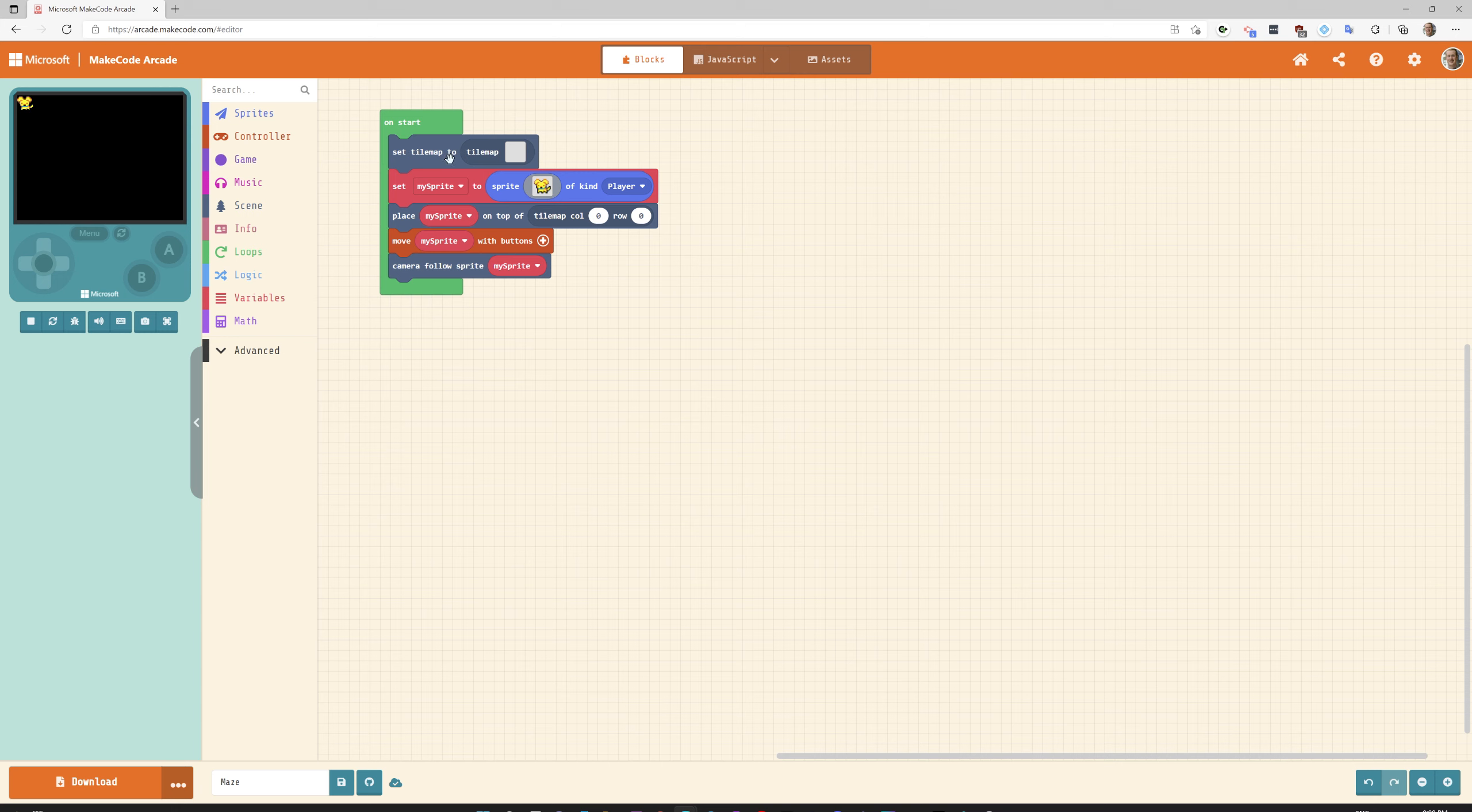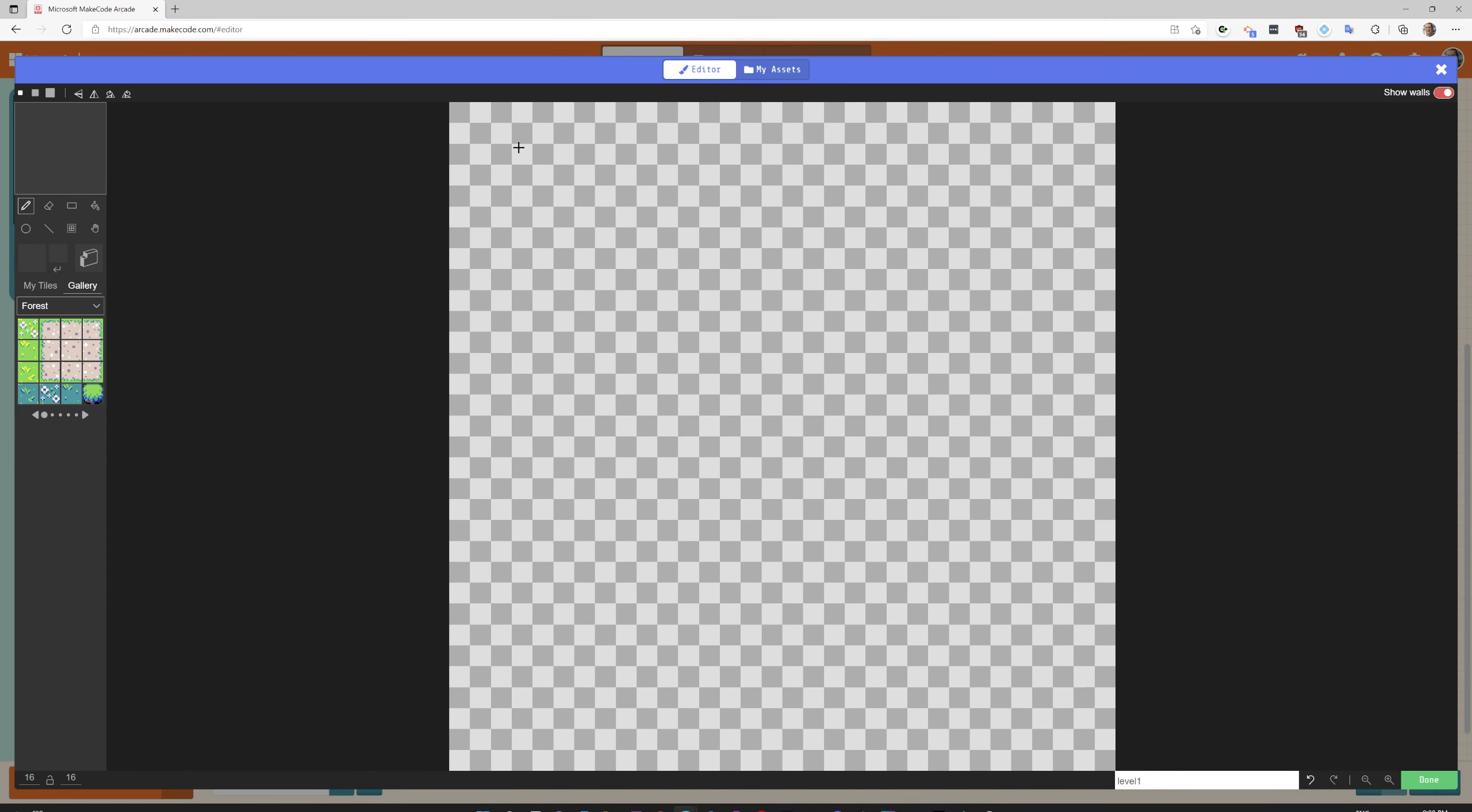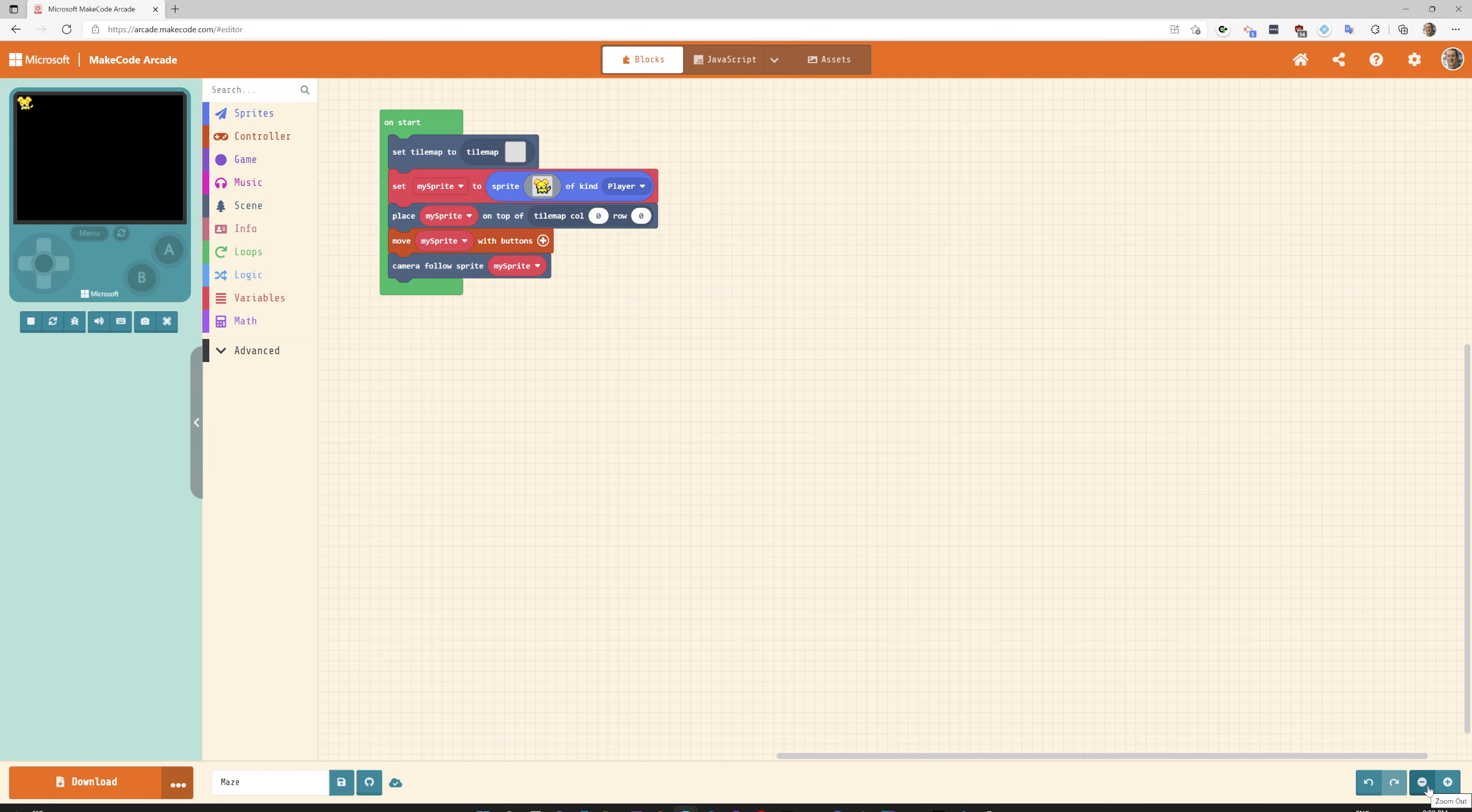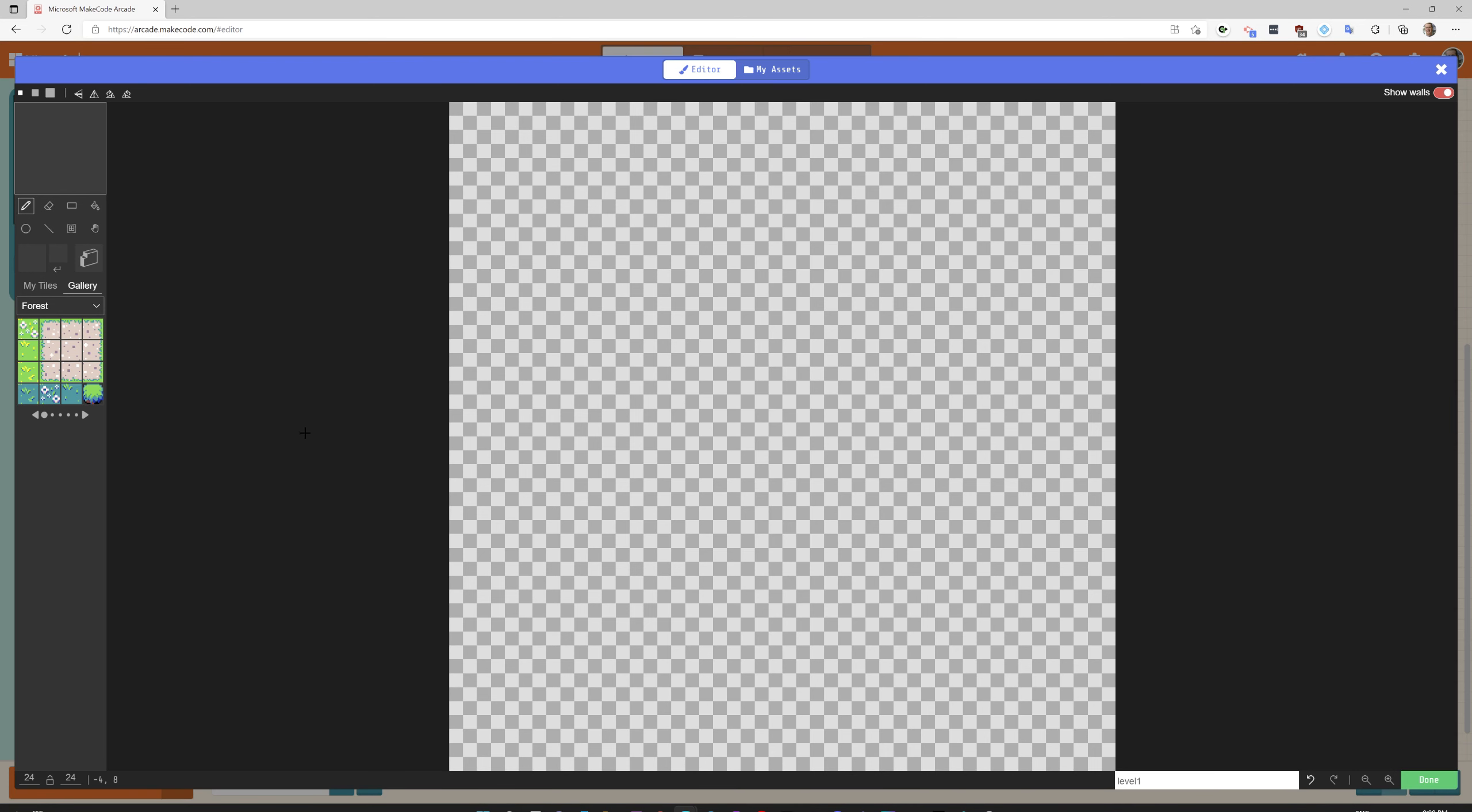Let's go and create our map. The first thing we're going to do is set the map to 24 by 24. Let's go do that, 24 by 24 and click on done. Perfect.